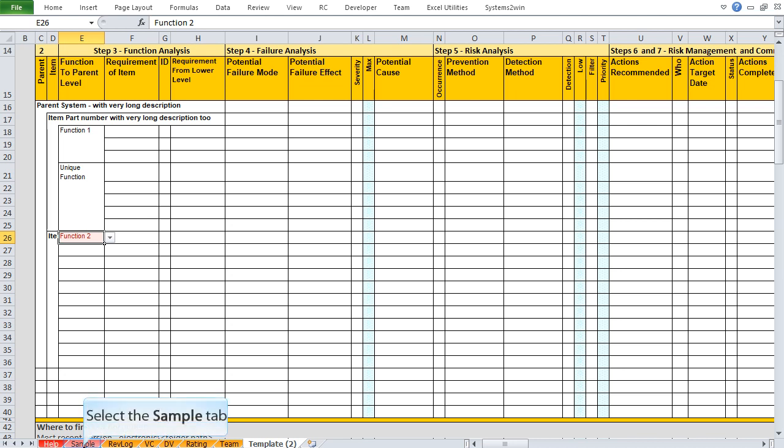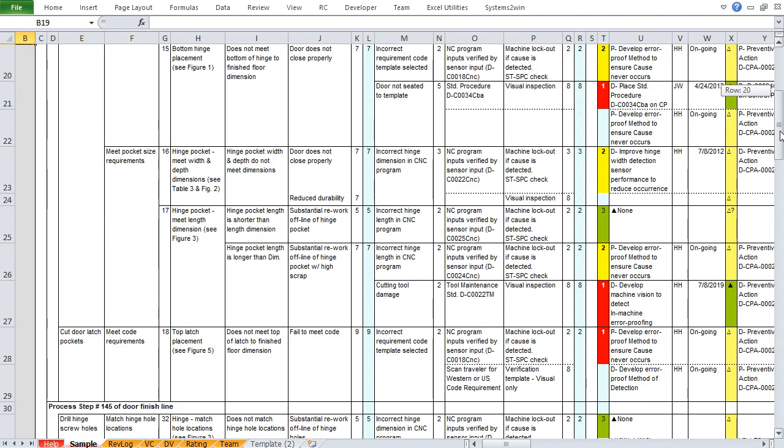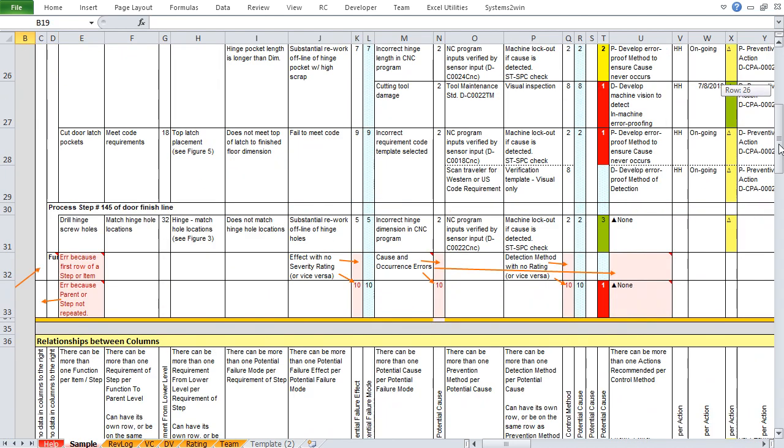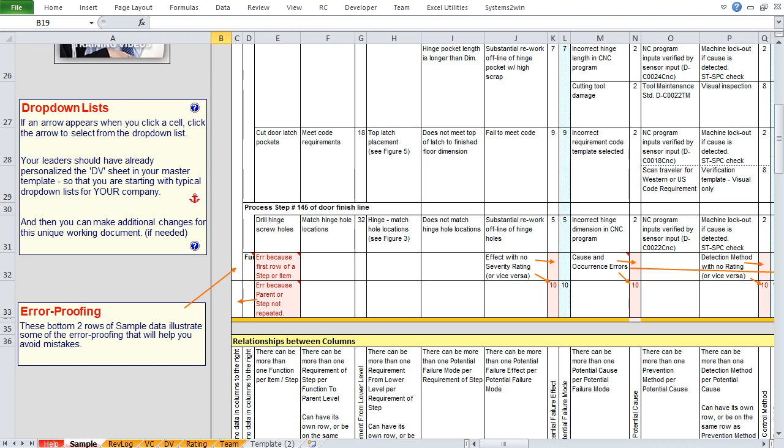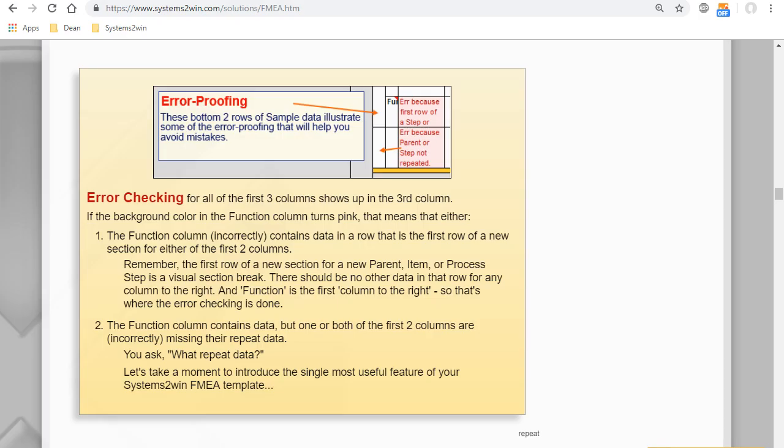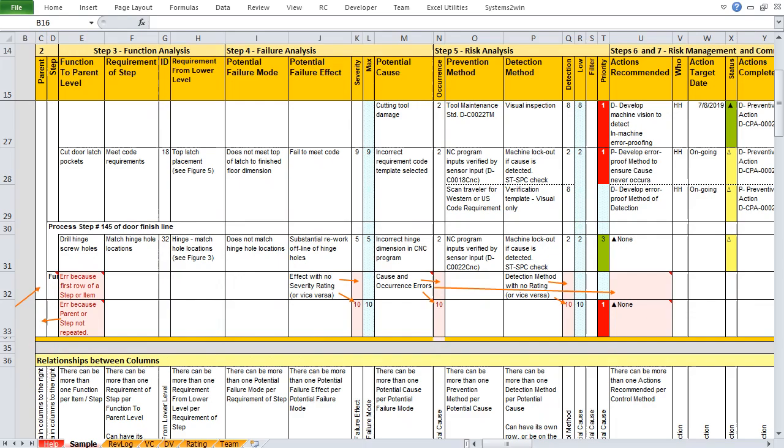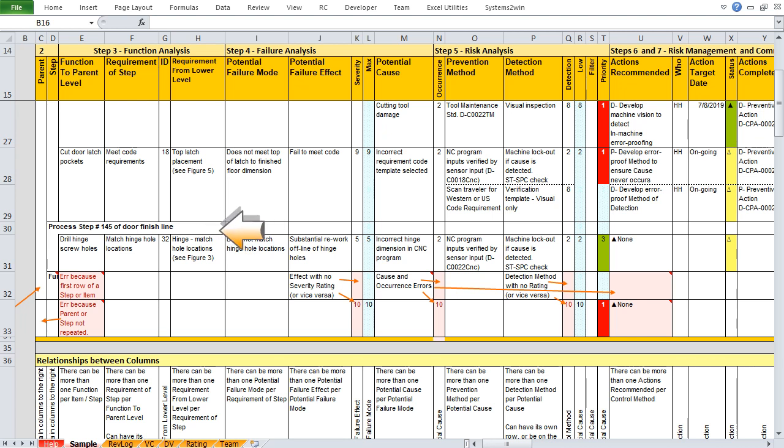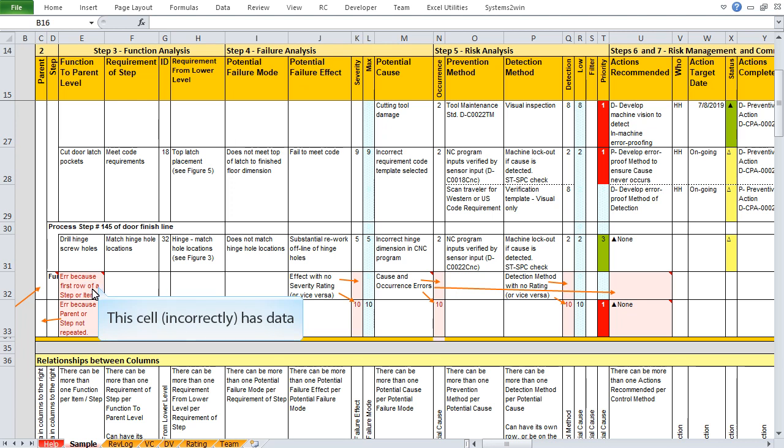If we go to the sample sheet and scroll down, the bottom two rows of sample data illustrate some of the error proofing that will help you to avoid mistakes. That cell is pink either because the first row of a parent or item contains data. Remember earlier when we said that the first row in a section in the column for either parent or step, in other words, if it has visible text at the top of a section, that is supposed to be a section header, and there's not supposed to be any other data in any other column in that row.